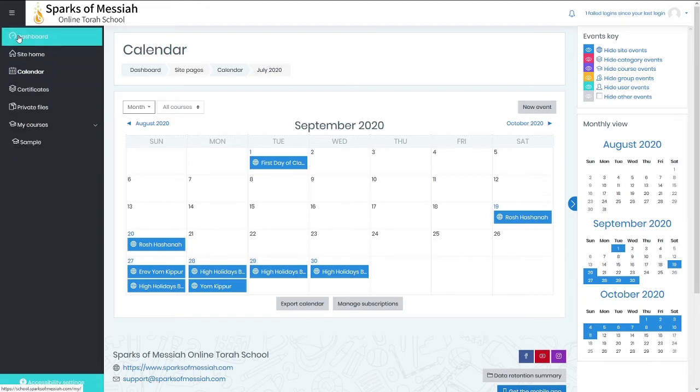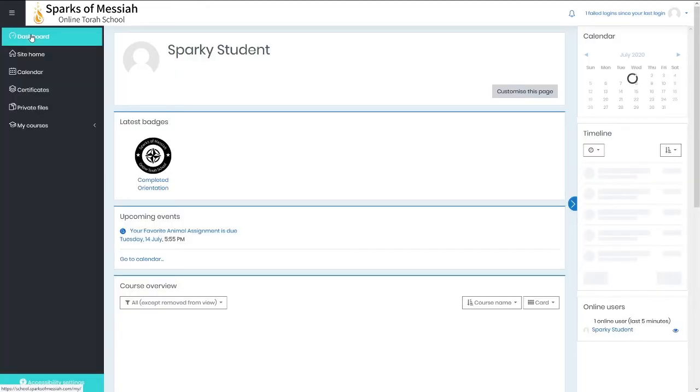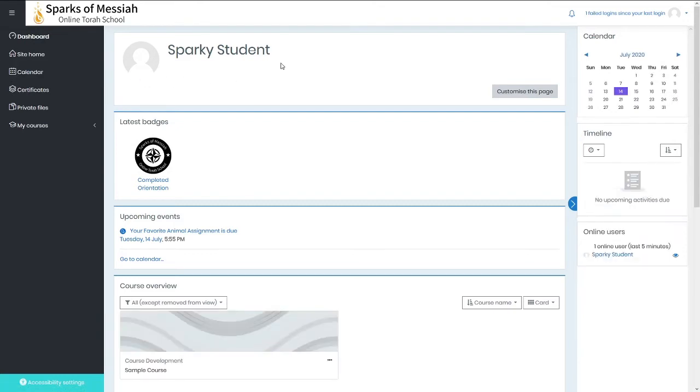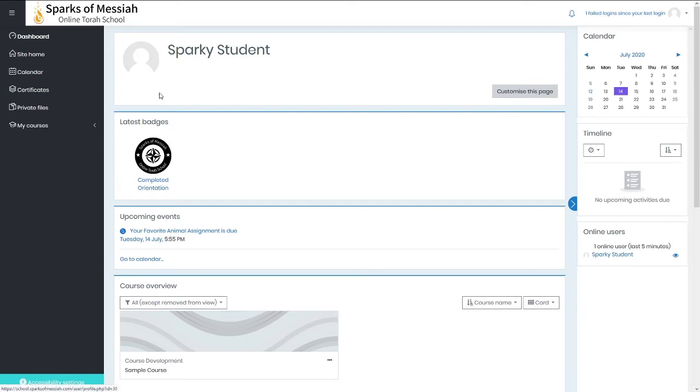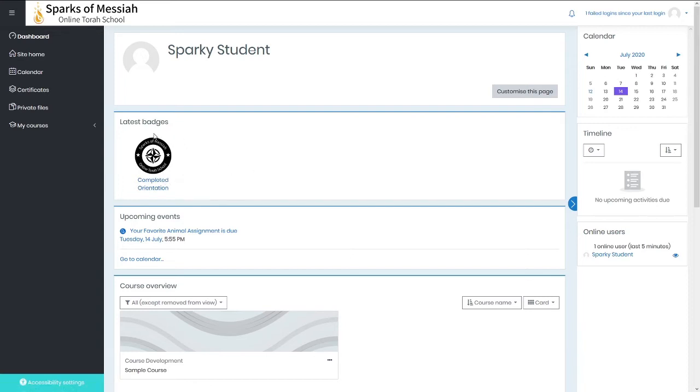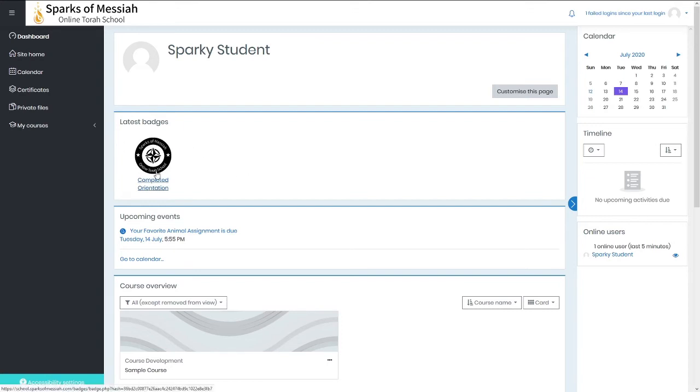Now I'm going back to the main dashboard to show you this middle section with these main blocks. At the top is your student information. The next one displays badges - online badges that you receive for completing certain tasks, like each of the classes that you take with Sparks and Messiah.